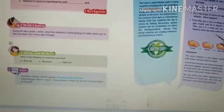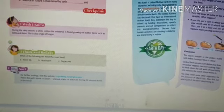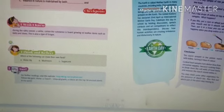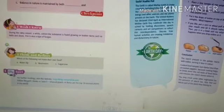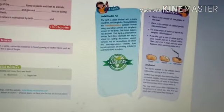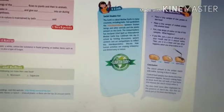Next is the 'I Think and Reflect' section. The question is: which of the following can make their own food — water lily, mushroom, or sugar cane? The answer is sugar cane.